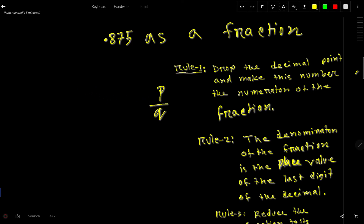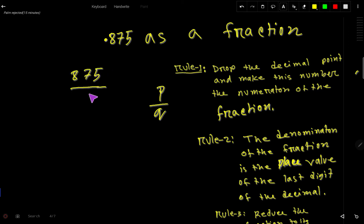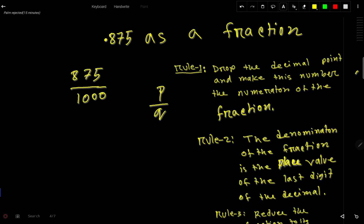To do so, we apply rule number one: we drop the decimal point and make this number the numerator of the fraction. After dropping the decimal point we get 875, which will be the numerator. The denominator is the place value of the last digit of the decimal. The last digit is 5, which is in the thousandths place, so we write 1000 as the denominator.